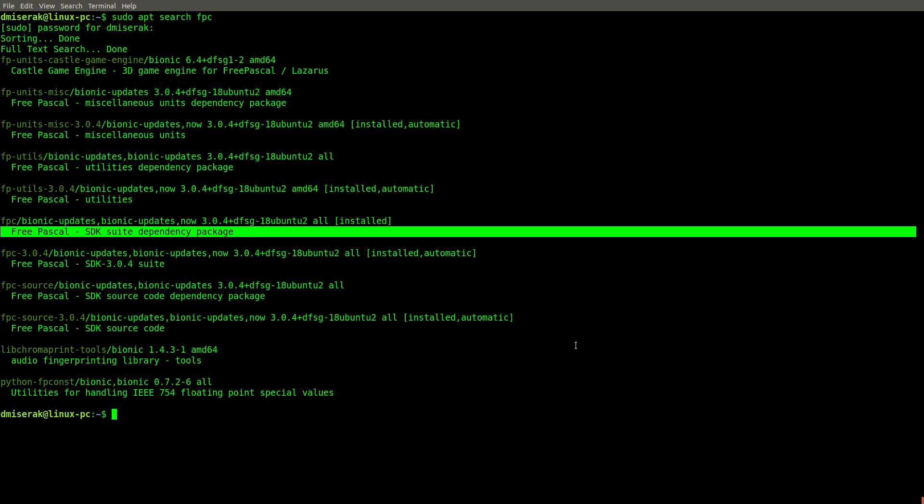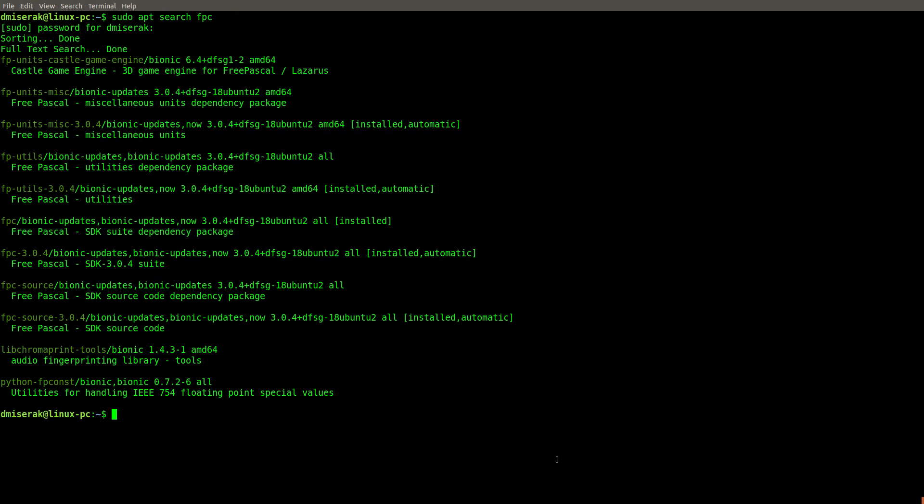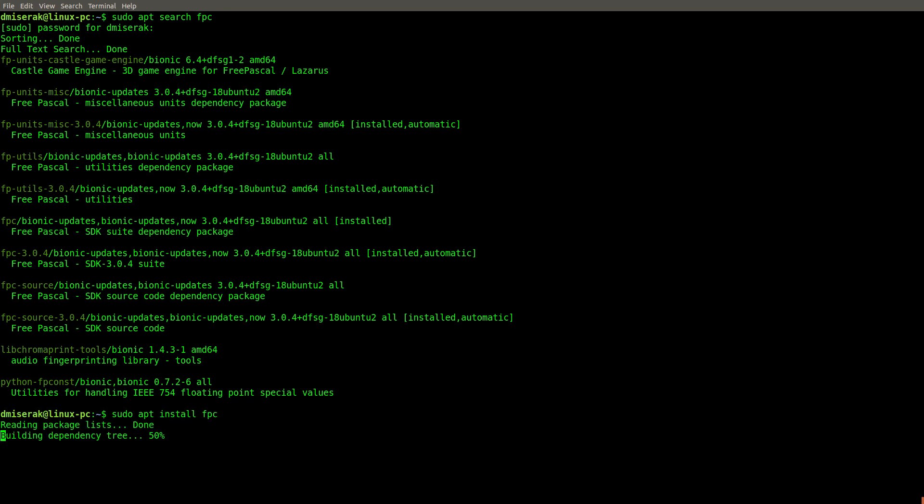So very simple, we've got the search that we wanted popped up, we just need to change this to install. Alright, I have this installed, so we're all ready to go in that regard.